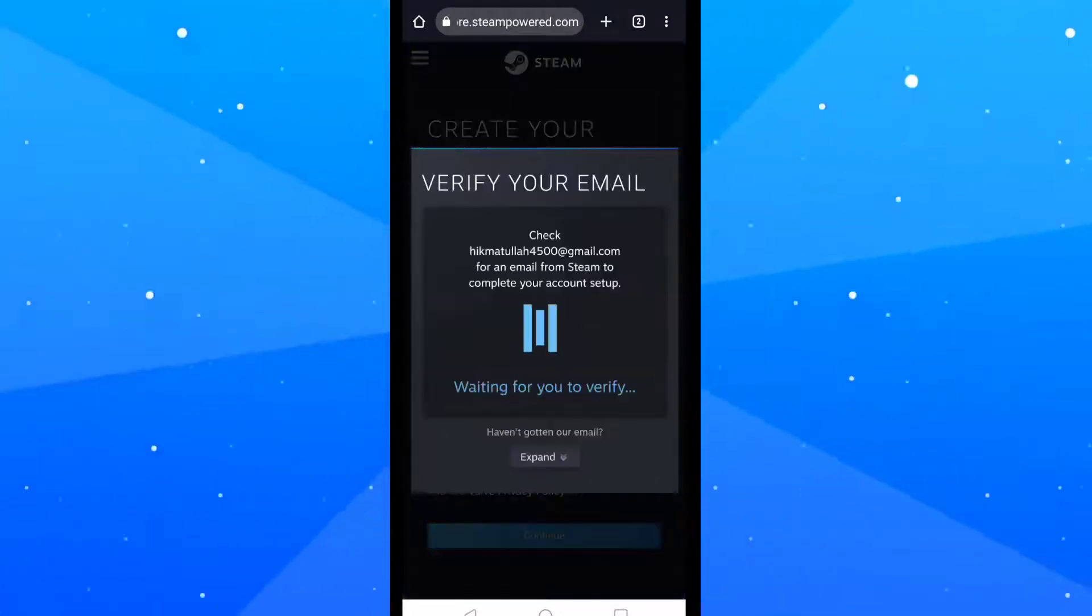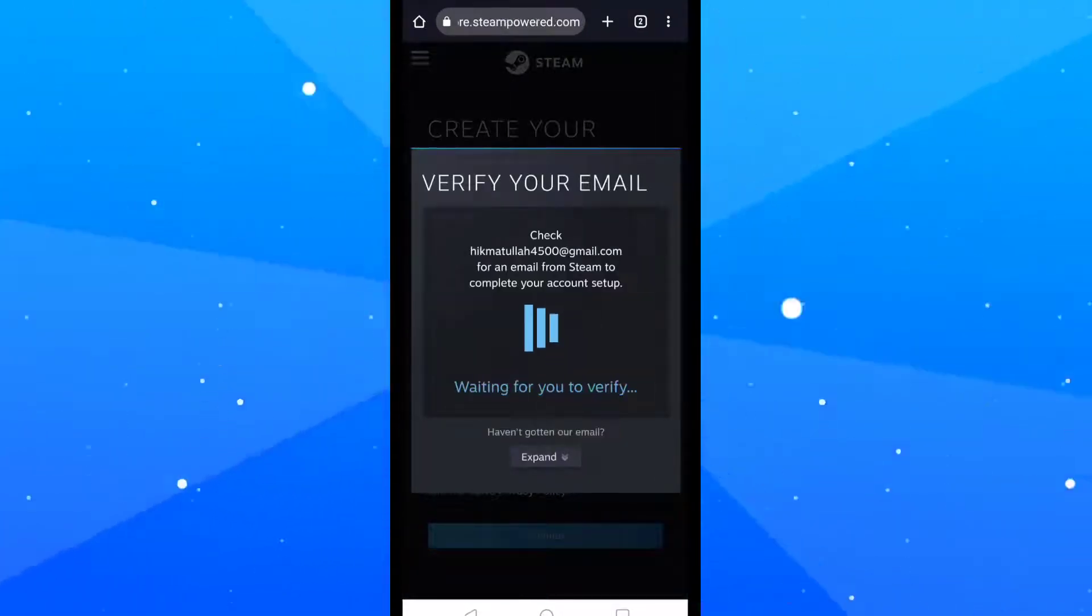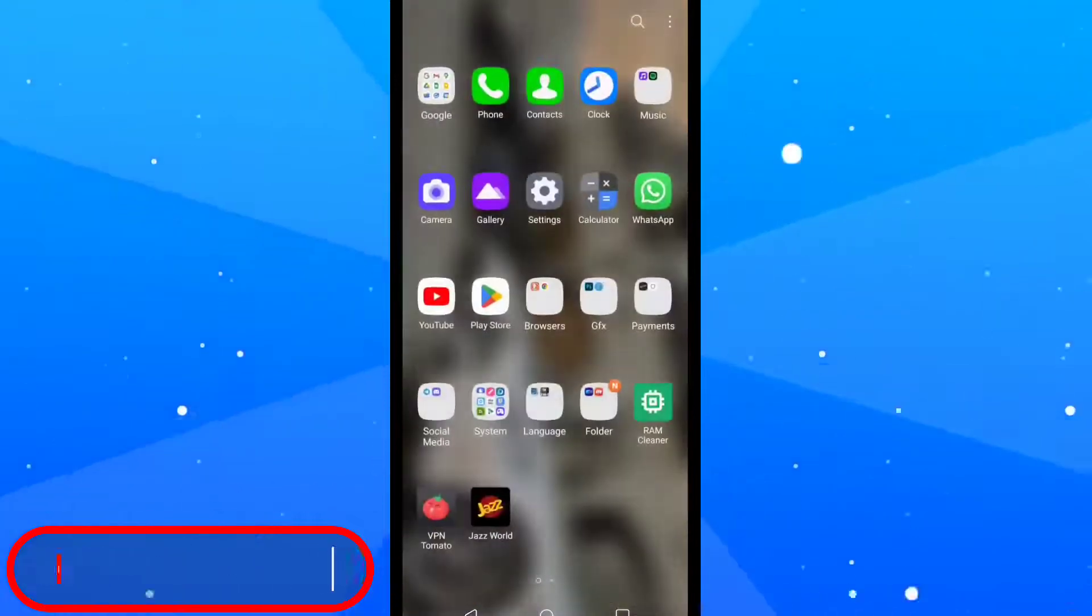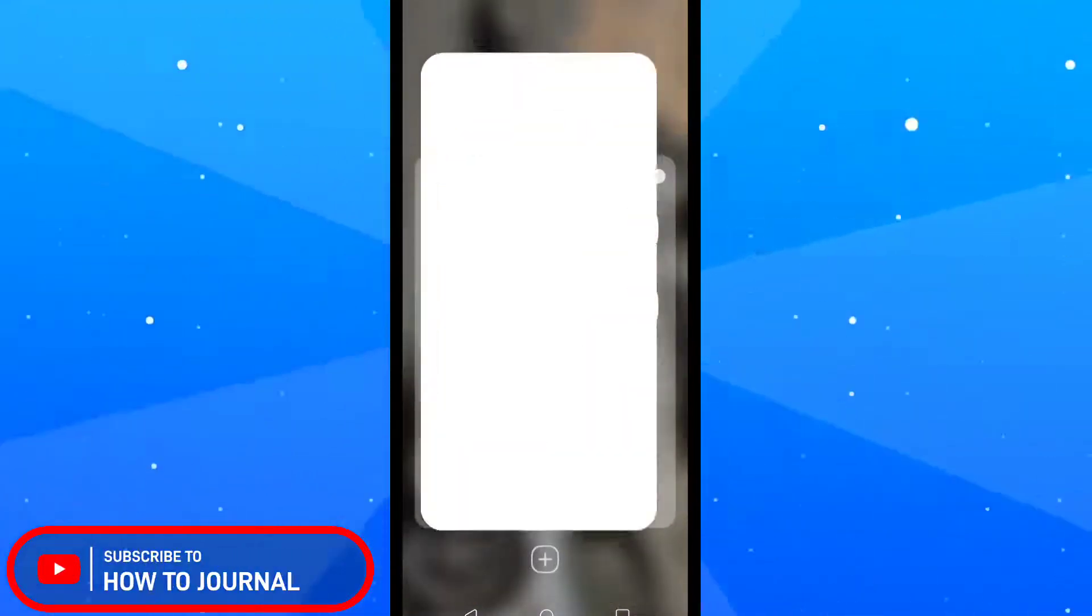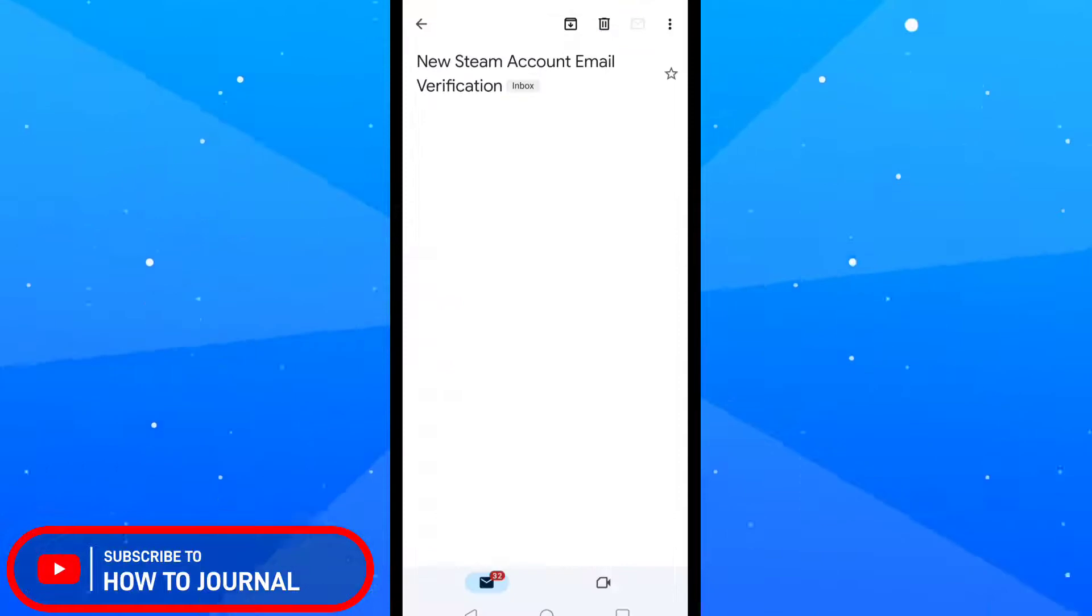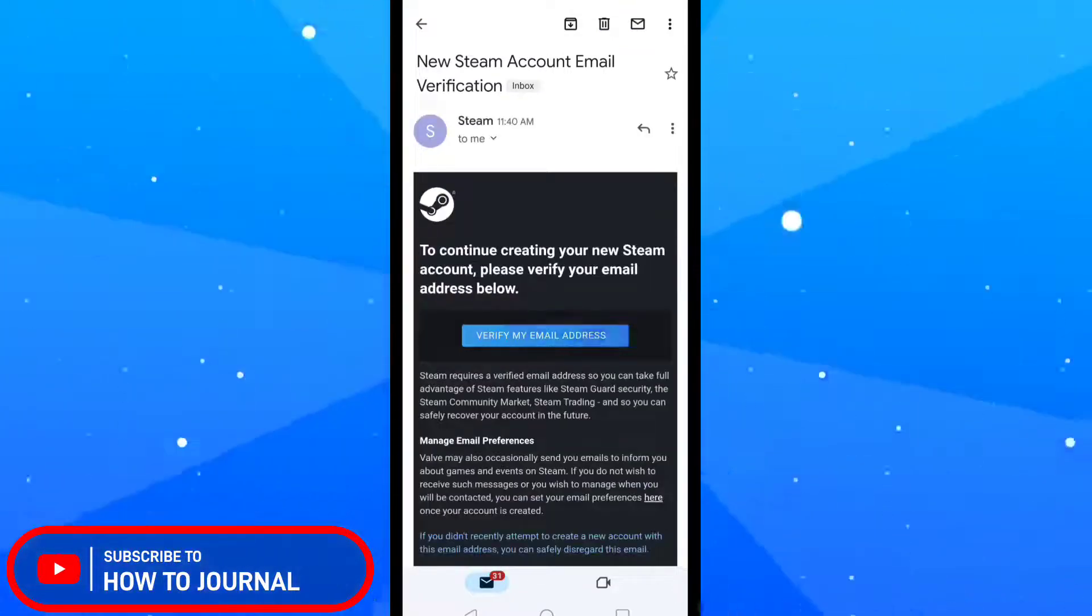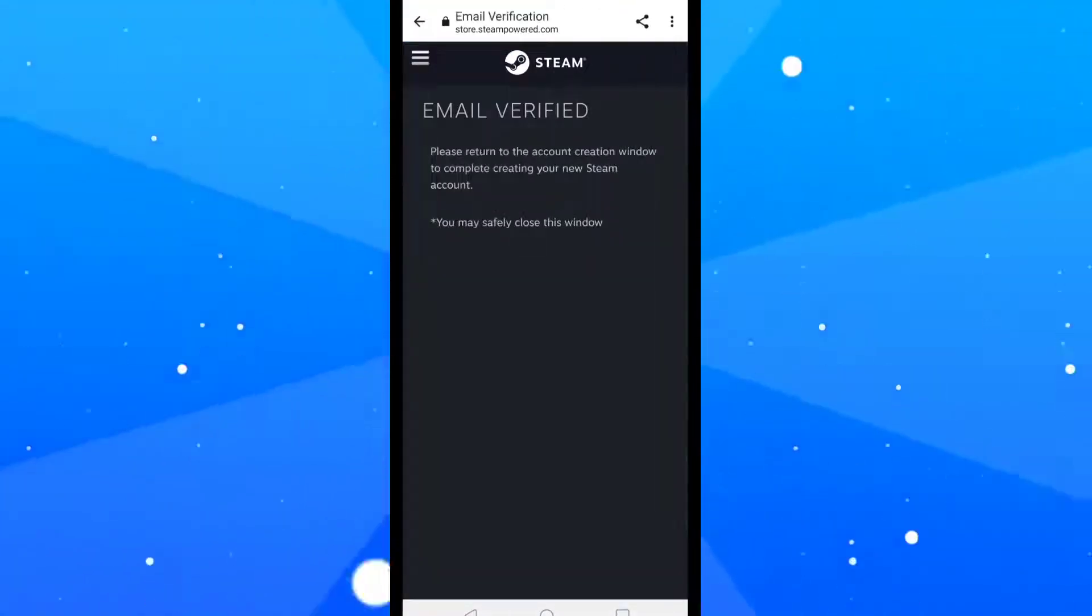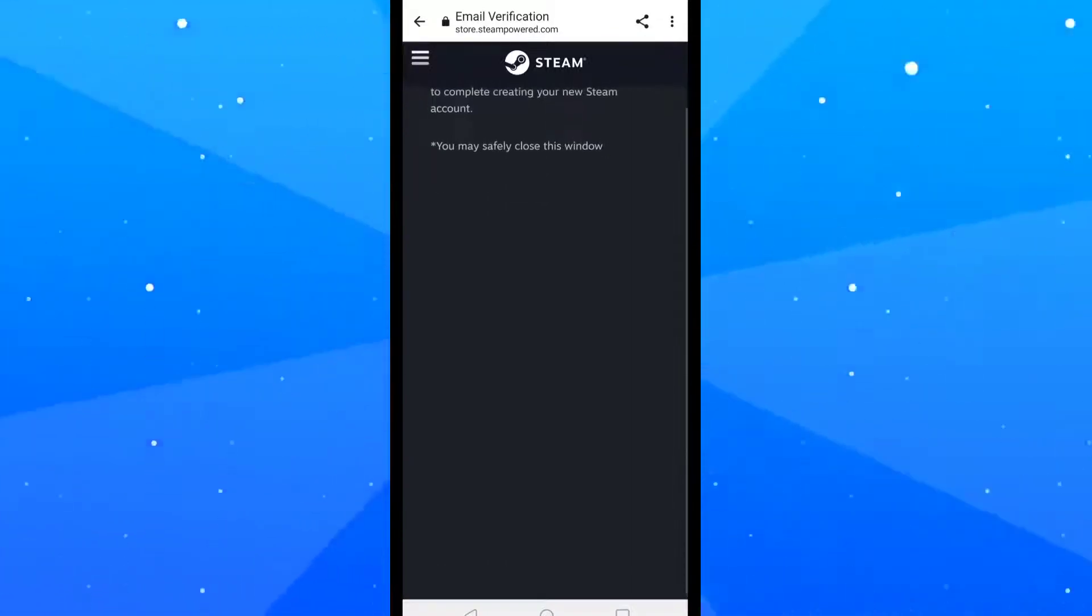Now open your Gmail app and confirm your email address in the email they sent you. Your email has been verified.